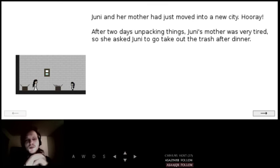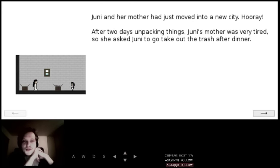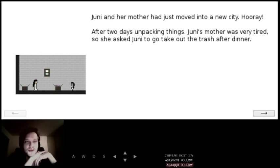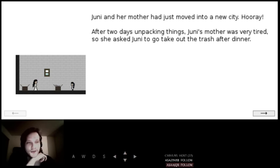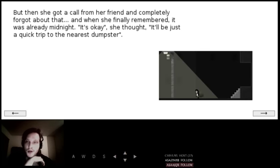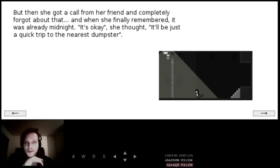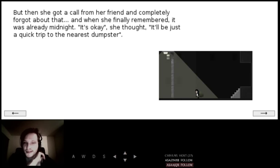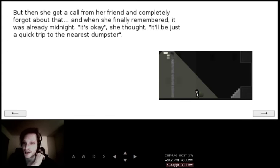Uni and her mother had just moved into a new city. Hooray! After two days unpacking things, Uni's mother was very tired, so she asked Uni to go take out the trash after dinner. But then, she got a call from her friend and completely forgot about that. And when she finally remembered, it was already midnight. It's okay, she thought. It'll be just a quick trip to the nearest dumpster.